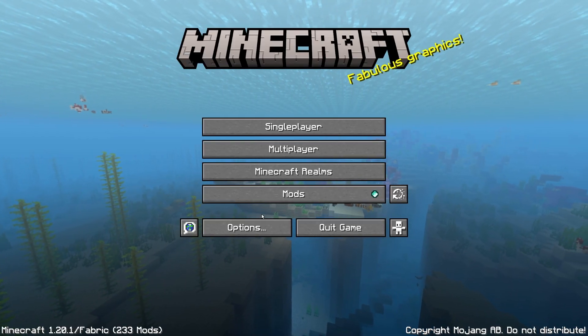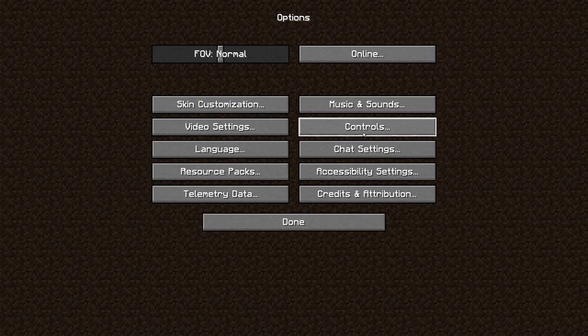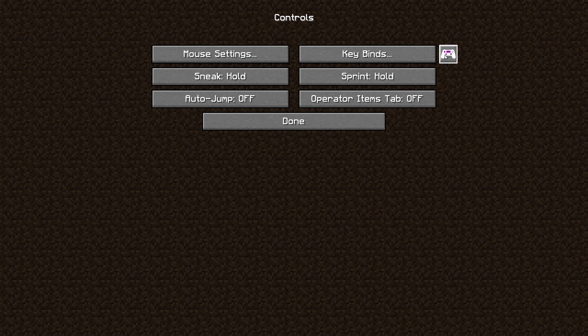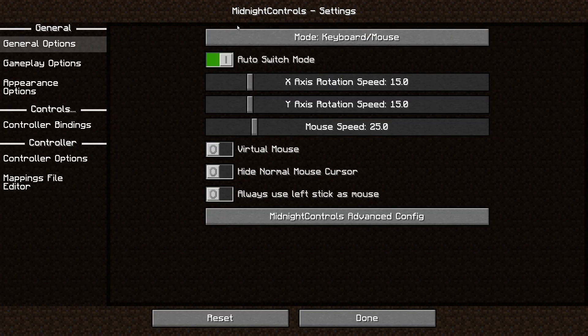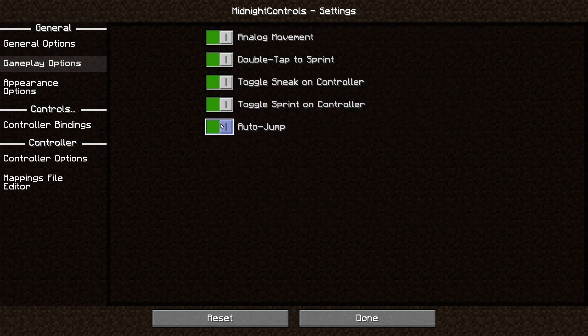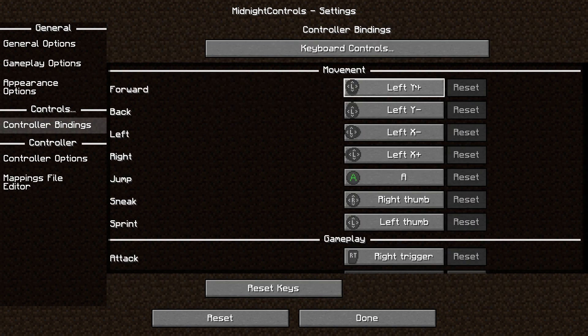Go to Controls. Next to Keybinds there's a controller section. You could have your normal controls here. For example, under Mode: Controller, you can turn things like Auto Jump on and off. Now here's where you get to the actual controls.